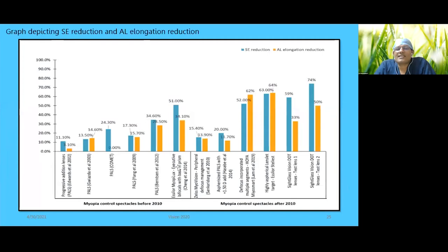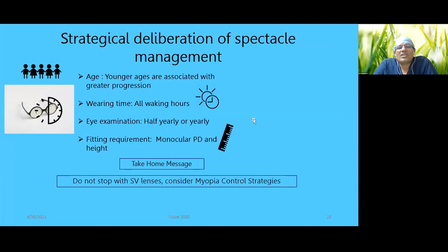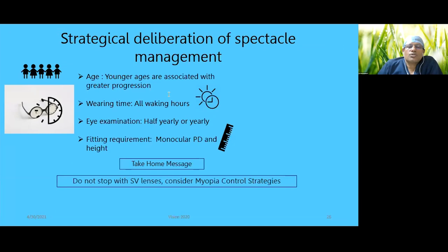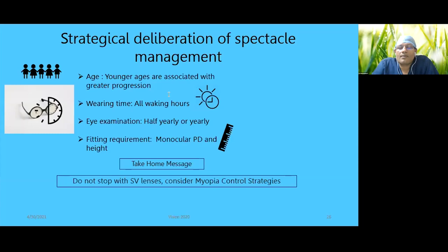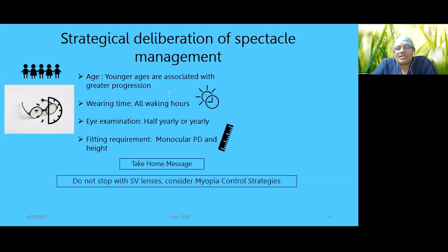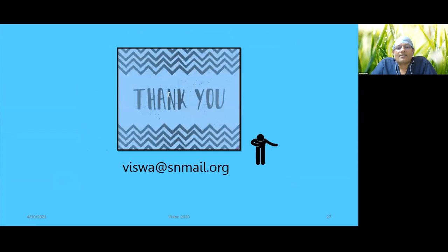A novel dot design from SightGlass was developed based on retinal contrast signals — the hypothesis being that high retinal contrast drives myopia progression. These lenses were tried monocularly against standard lenses; after three months, axial growth was drastically reduced in the eye with dot lenses. Swapping lenses reversed the effects, confirming the mechanism. Initial results are very promising. A graph depicts spherical equivalent reduction and axial elongation reduction across the various lens designs. Strategic recommendation: start these lenses early given younger age is associated with greater progression, wear throughout waking hours, and follow up every six months. Measure monocular PD and height accurately when fitting.